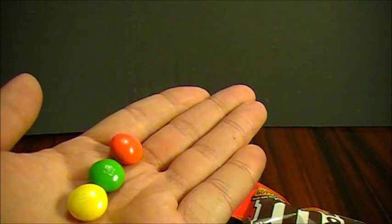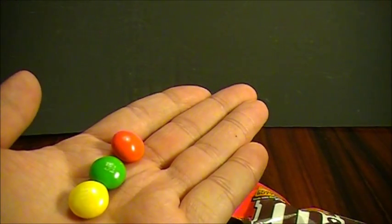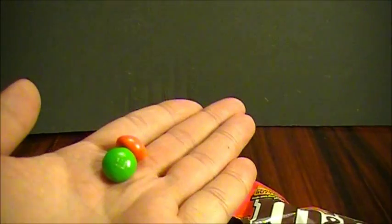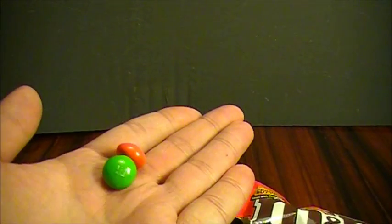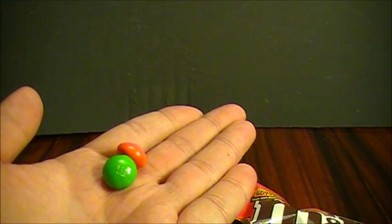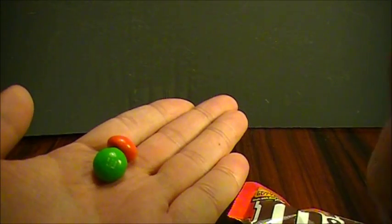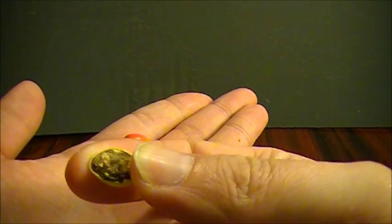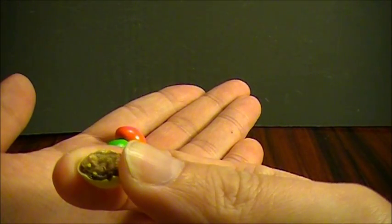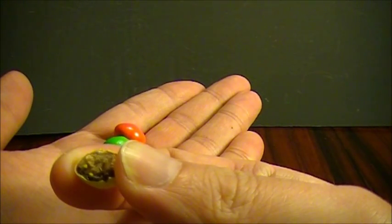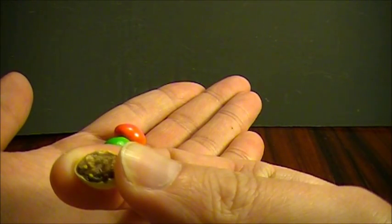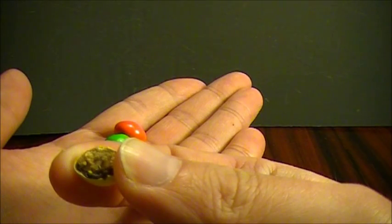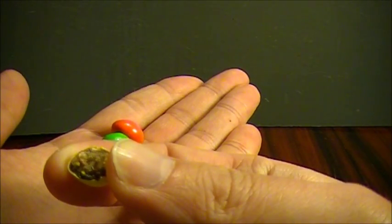Nou, voordat ik iets ga zeggen, zou ik bijna vergeten, zal ik dus eentje openmaken. Kijken of dat gaat lukken. En zo ziet dat er dus uit. Het is inderdaad een pindakaas. Met een chocolade laagje eroverheen. En natuurlijk de bekende suikerlaag.